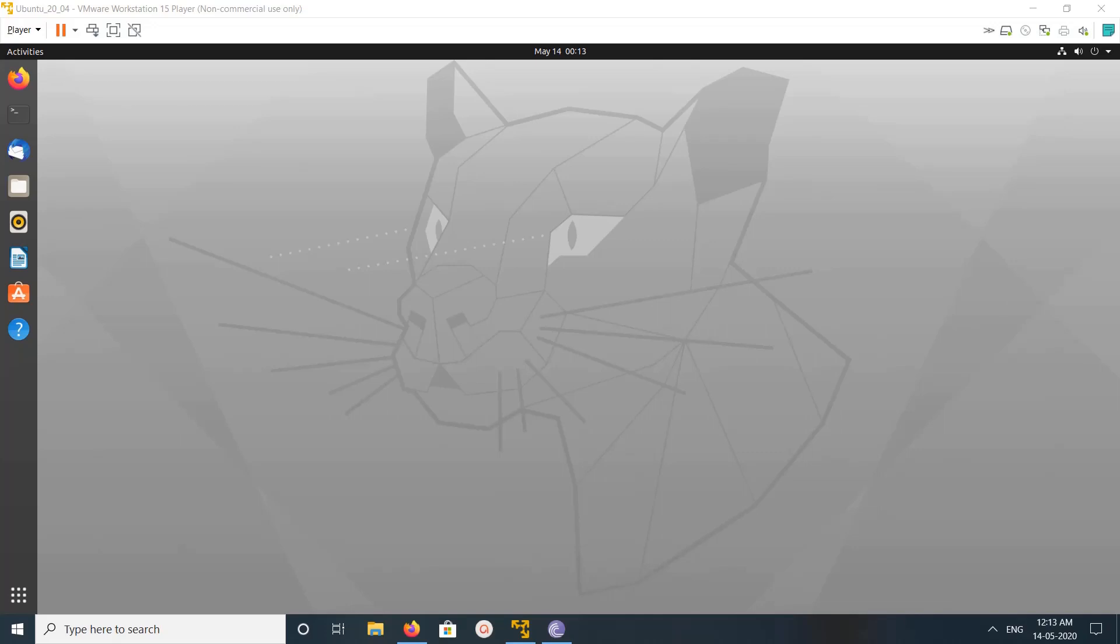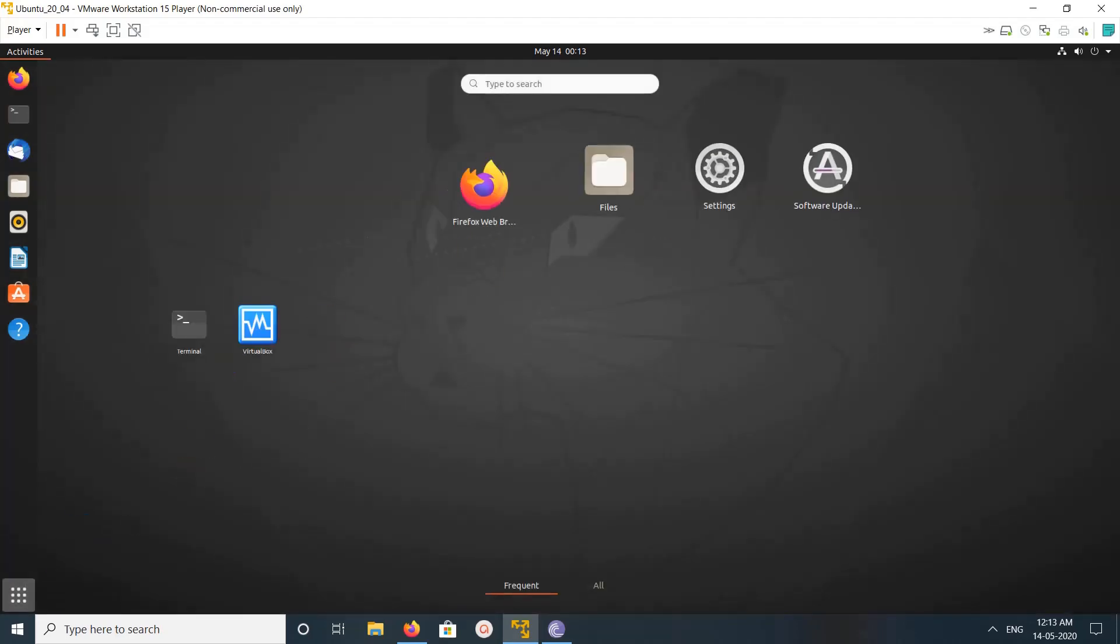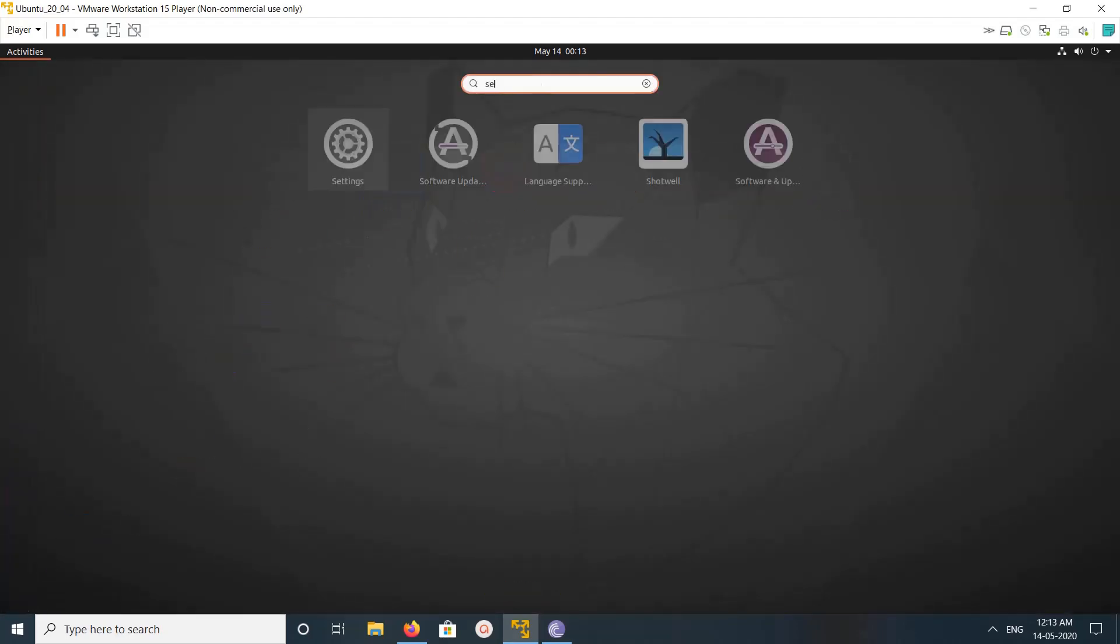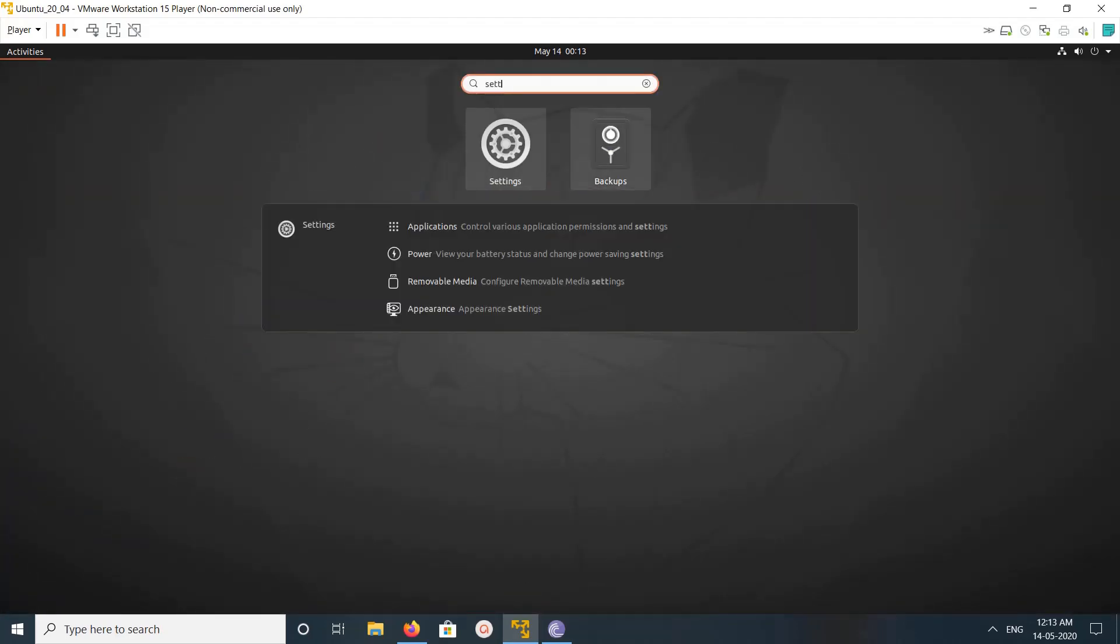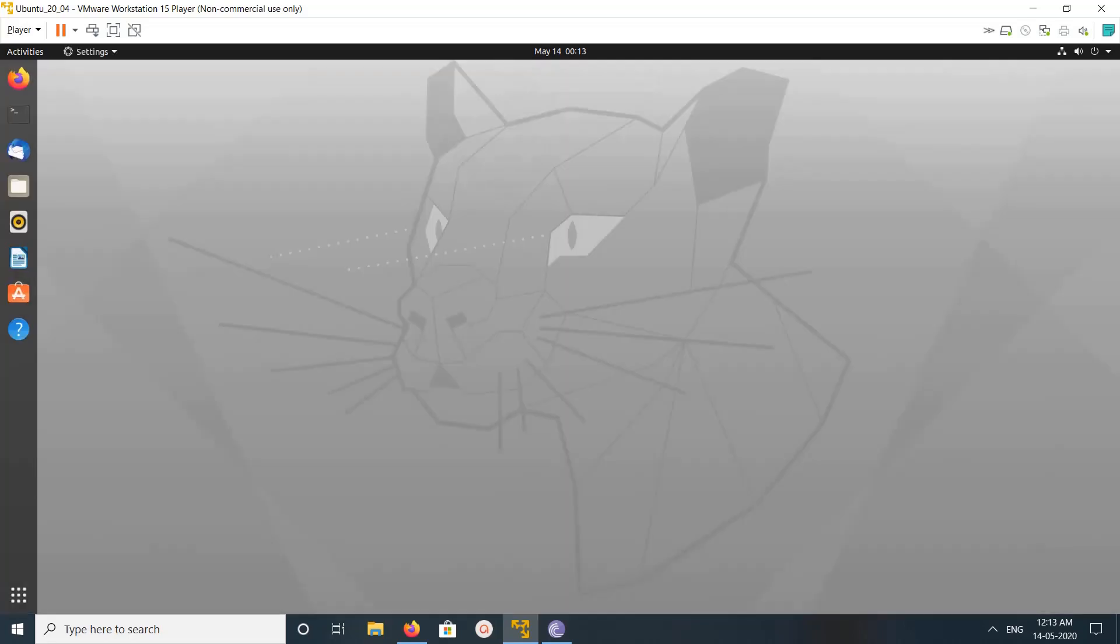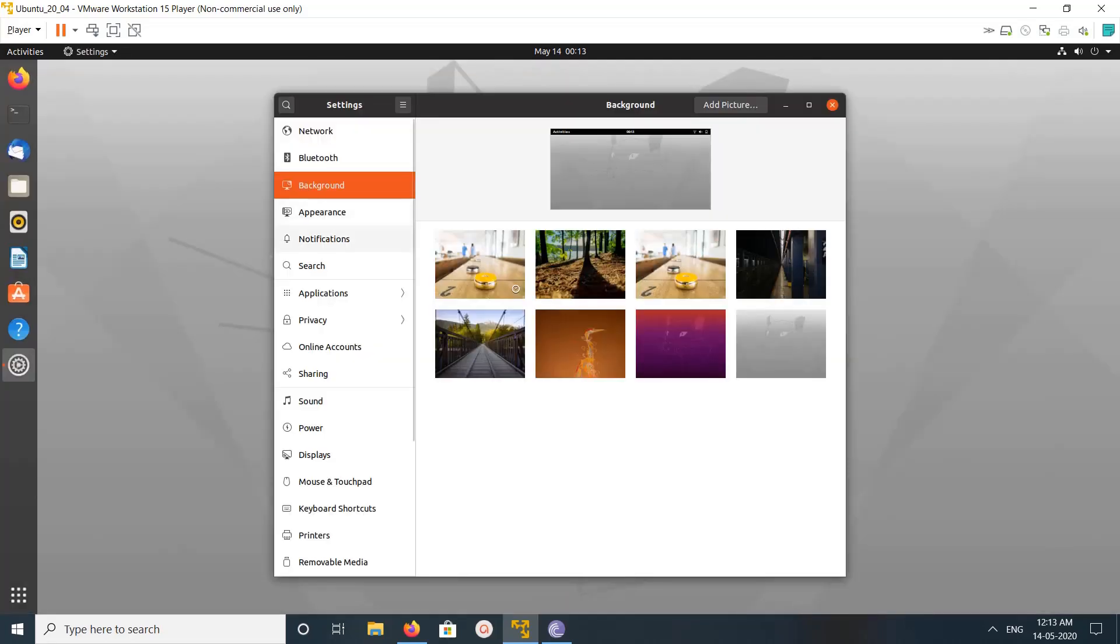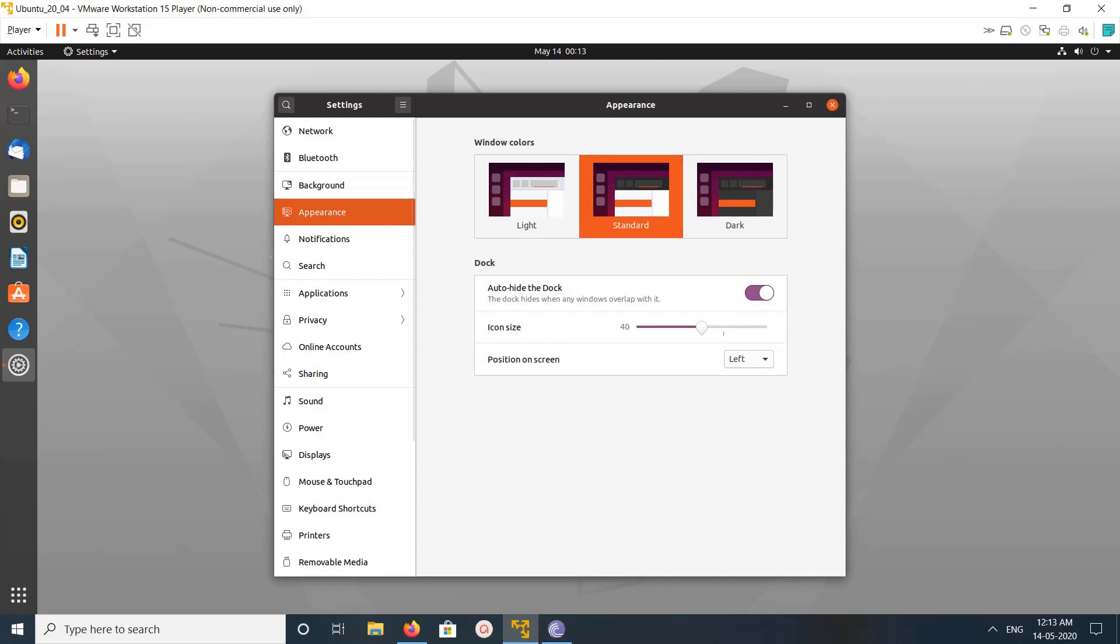Hi friends, this video shows how to customize the dock panel. So this is our dock panel. First, let me cover some basic customization. Open settings, just search for settings, then go to Appearance. So here you can see